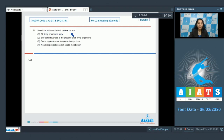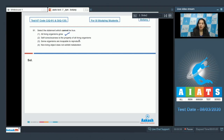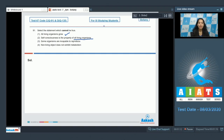First option: all living organisms grow — yes, this is true that all living organisms grow. Second option: self-consciousness is the property of all living organisms — no, self-consciousness is shown by living organisms but not by all living organisms. Human beings show self-consciousness, while other organisms show consciousness. So this is incorrect.